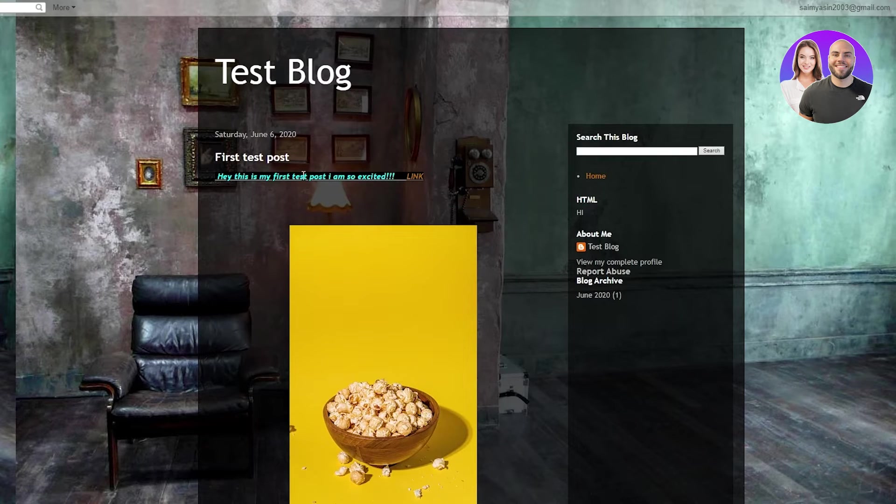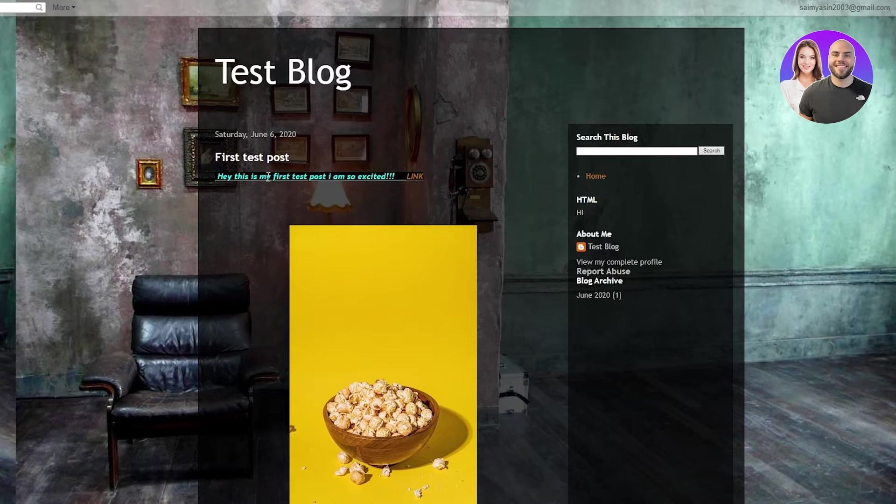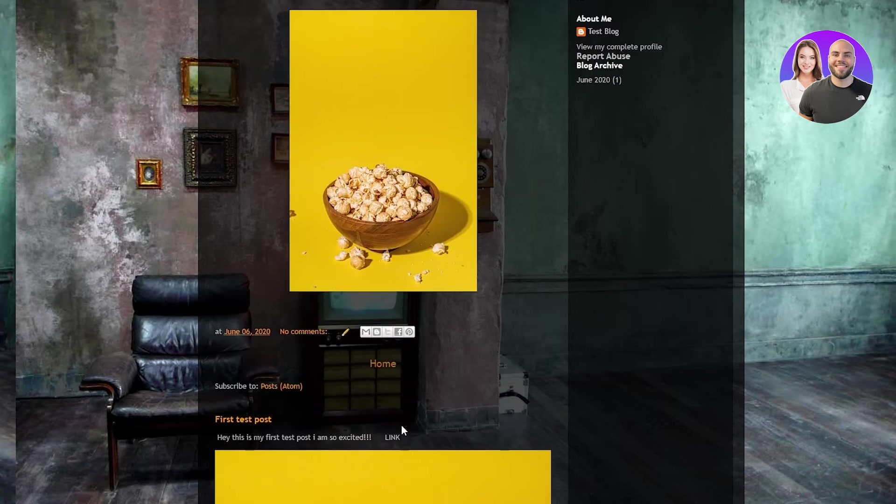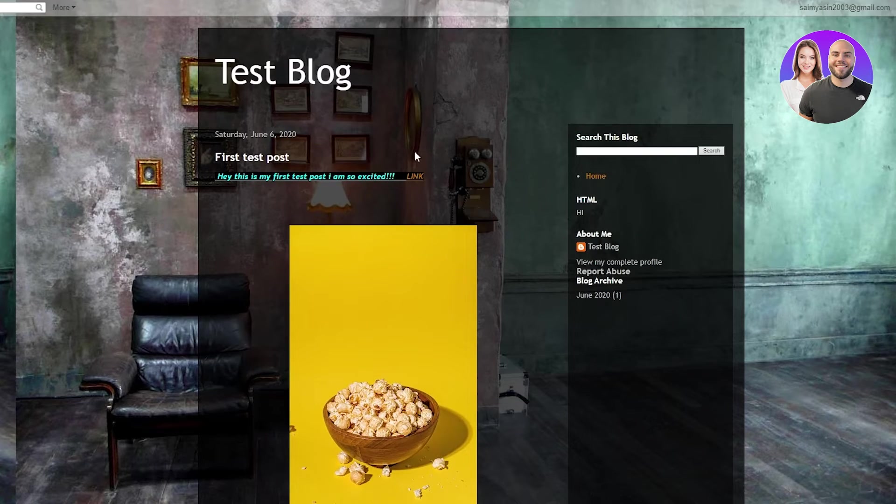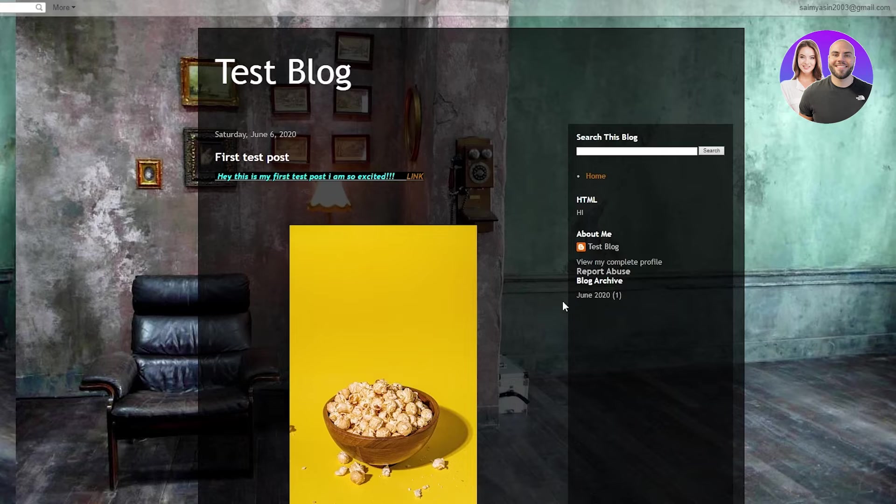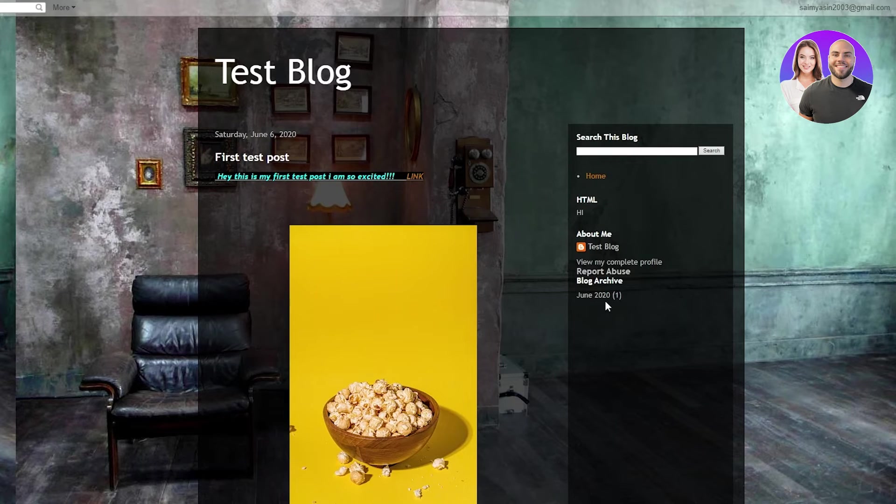And if you just go over here, you can see that the first test post, hey guys, this is my first. I'm so excited. And here's the picture. And if we click on link, we can see that it redirects us to YouTube. So that's how you basically change the theme.